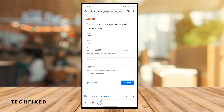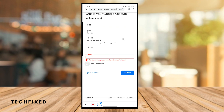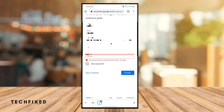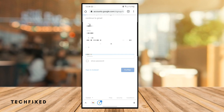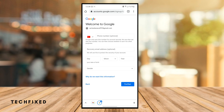Then I type the password and tap to continue. You don't have to type the phone number or recovery email address, but we must type the birthday date.